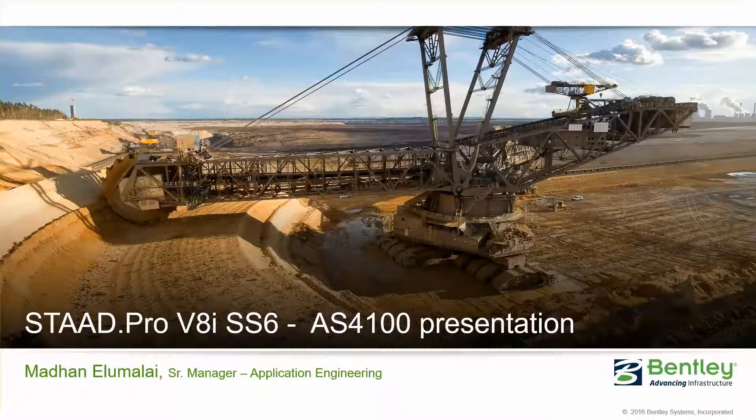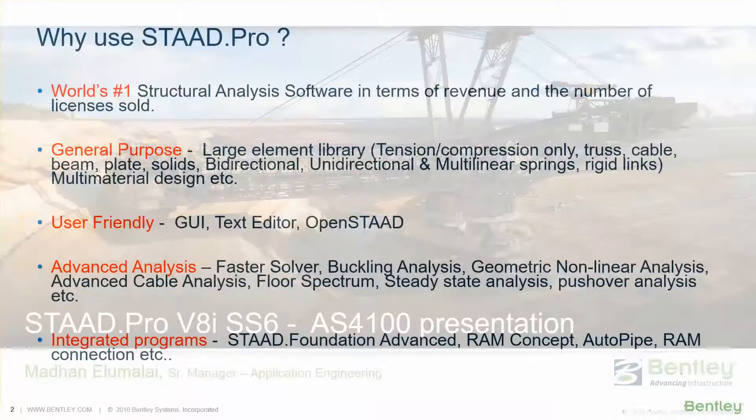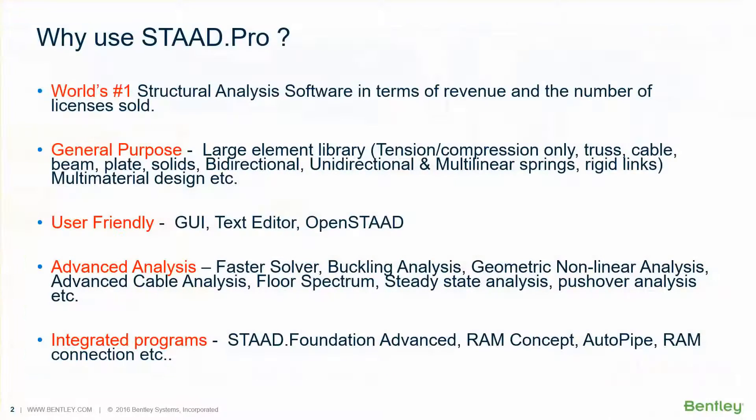Greetings engineers. In this presentation we will see the AS4100 implementation in STAAD.Pro. Before that we will see why to use STAAD.Pro.